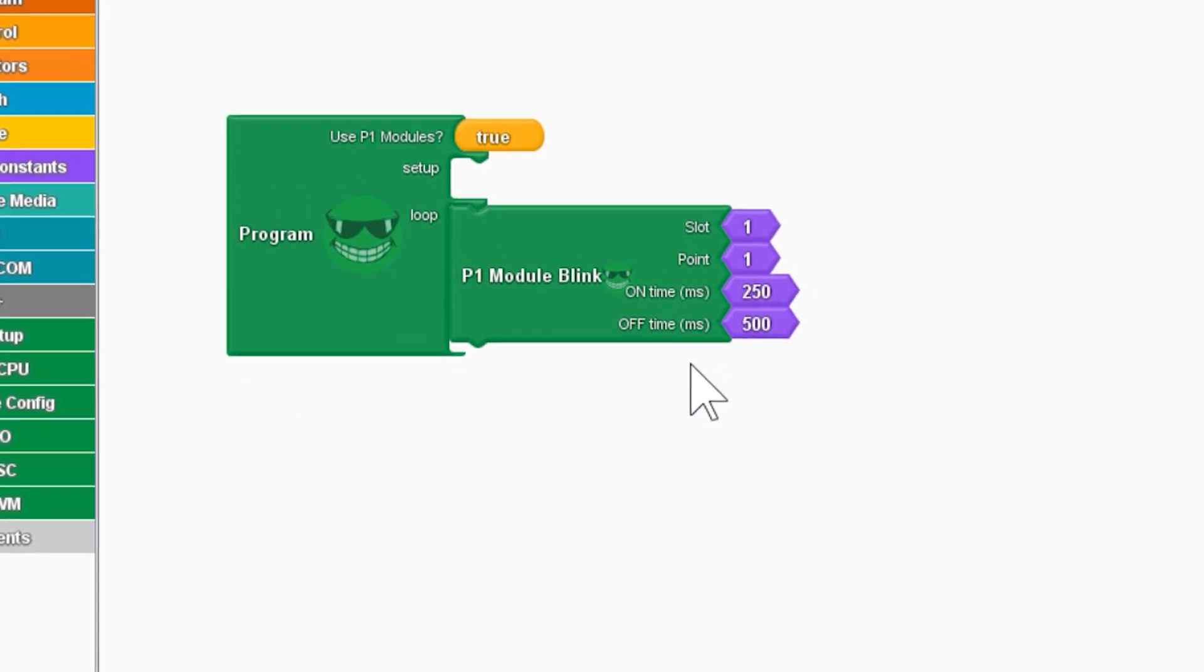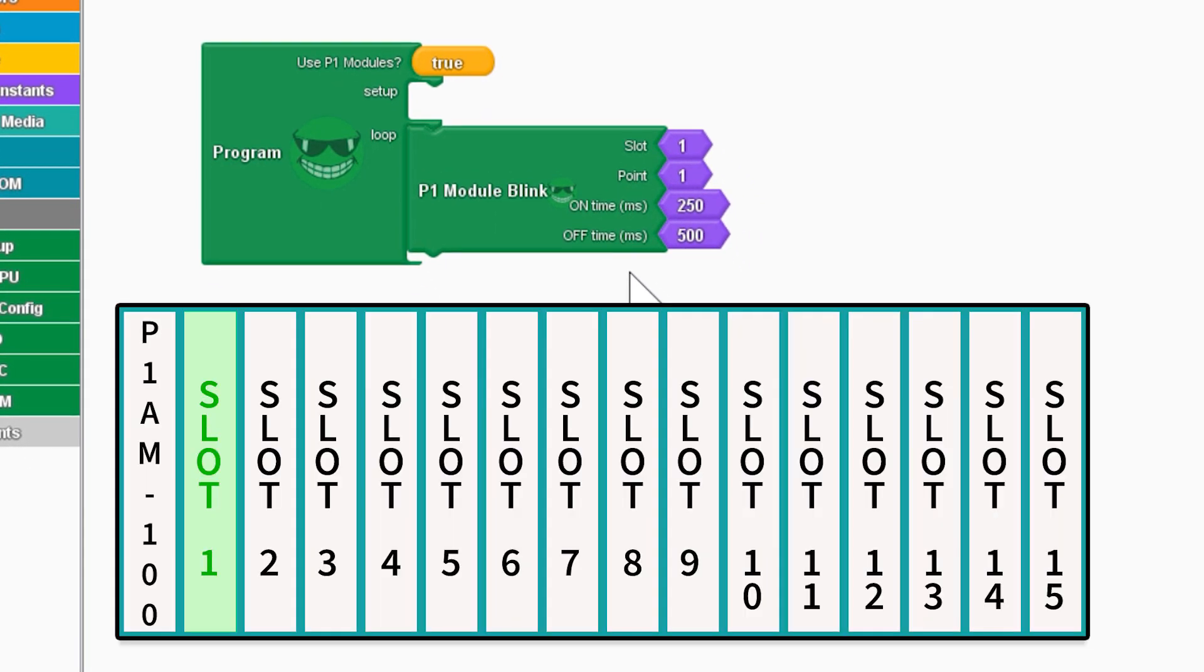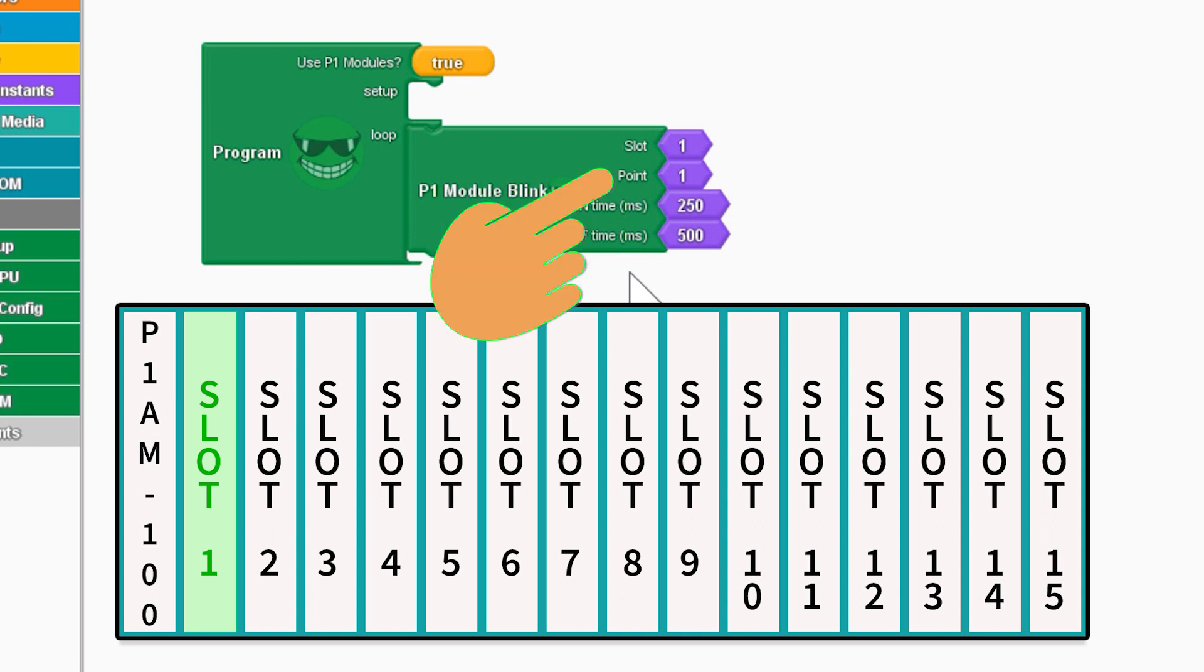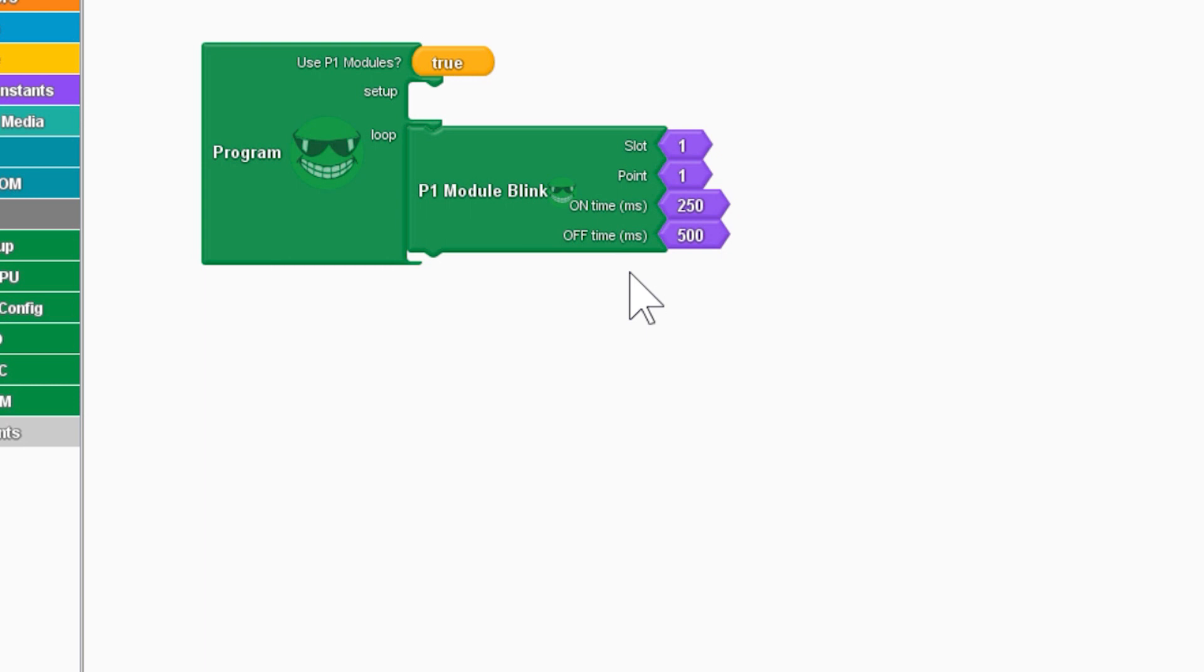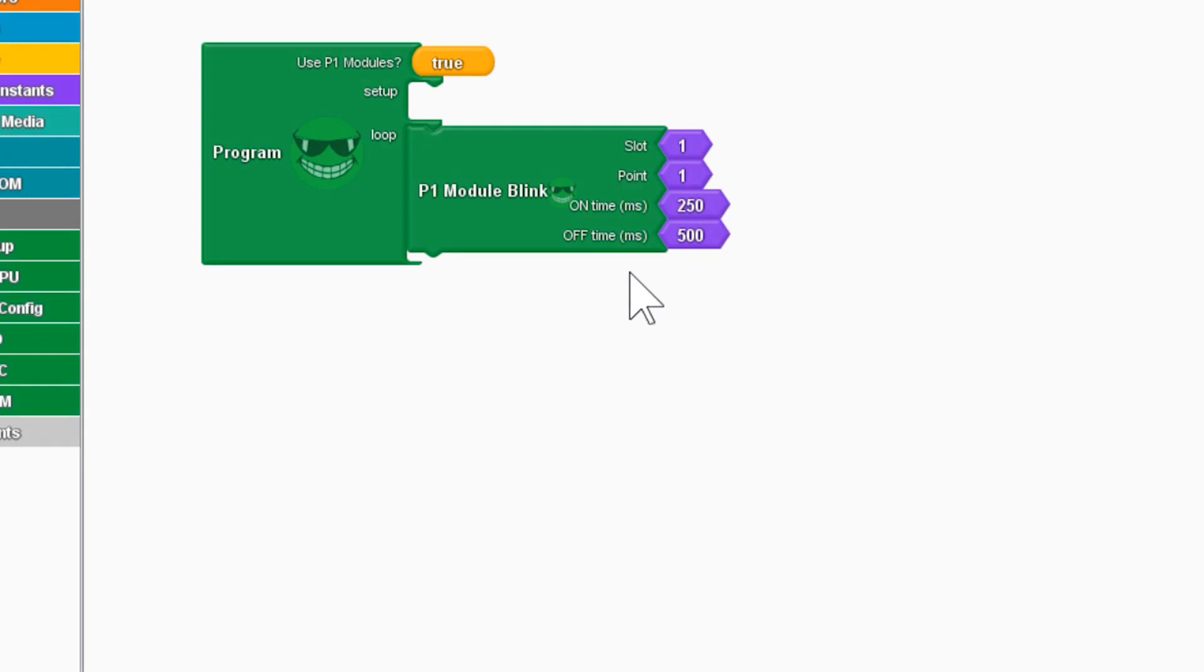In this program, as it executes, it will turn on and off the output point that resides on the module, which is in slot 1 and is the first output on that module. I am using this rack with these modules and my first output module is in slot 2. So, I am going to go back to my Productivity Blocks and change this to 2.